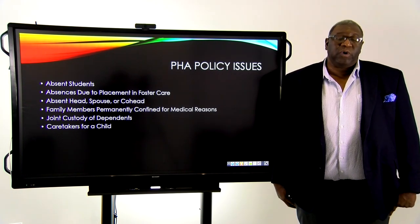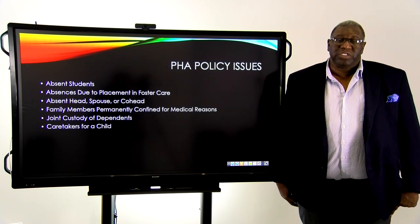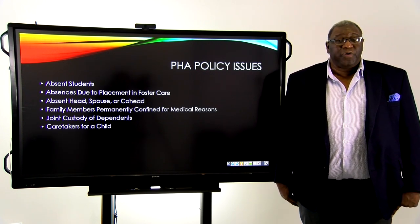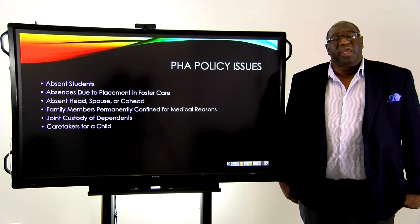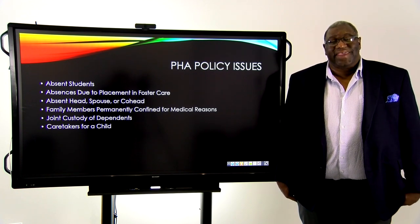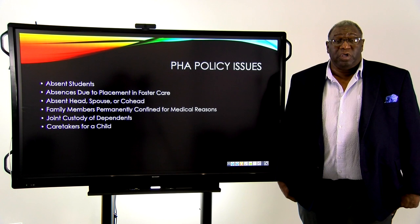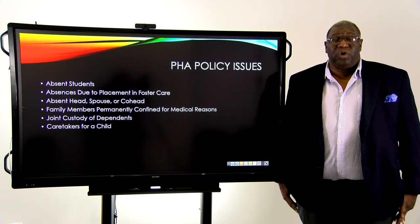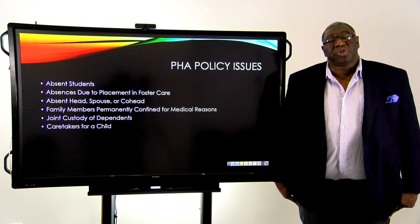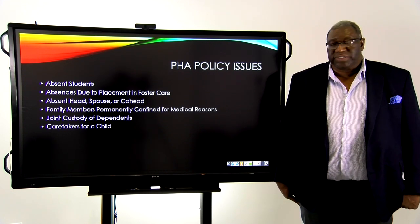If someone has joint custody of dependents, you want to look and see if that person has them 50% of the time. Then you want to make sure that you're not counting those children twice. In case you have both parents who are in the Section 8 program or in public housing — one in one and one in the other — you want to make sure you're not counting those kids twice, so you have to come up with policies to address that.